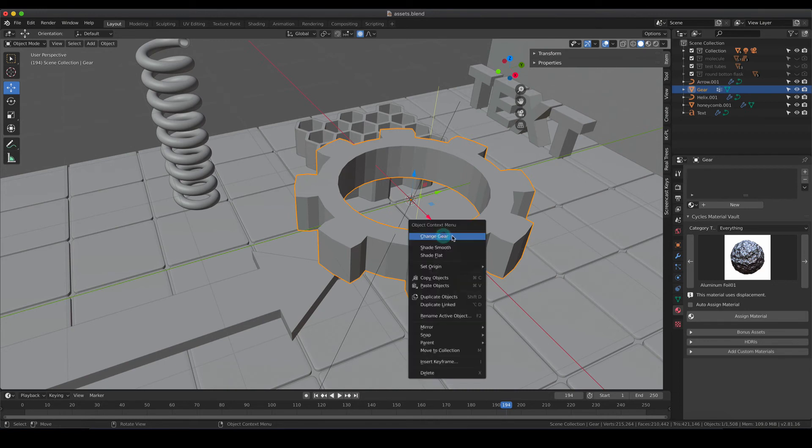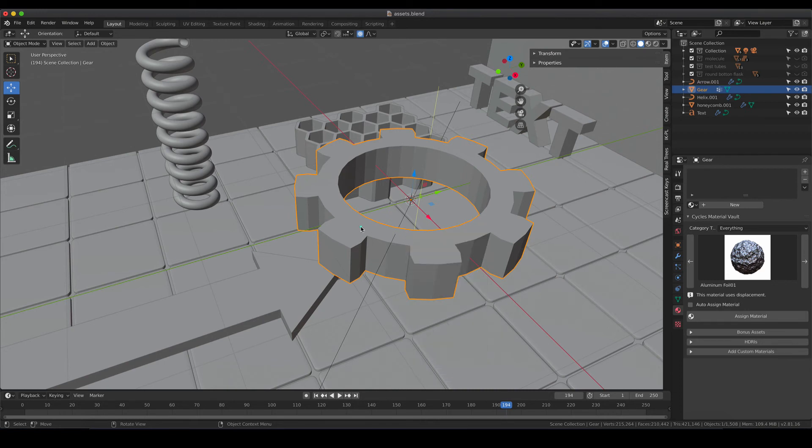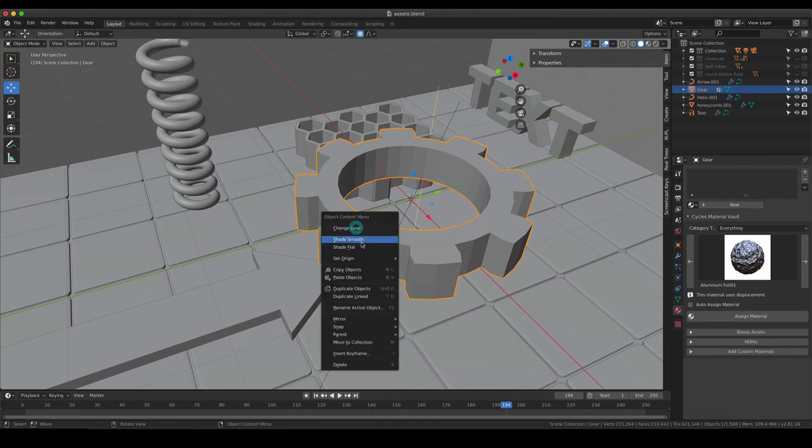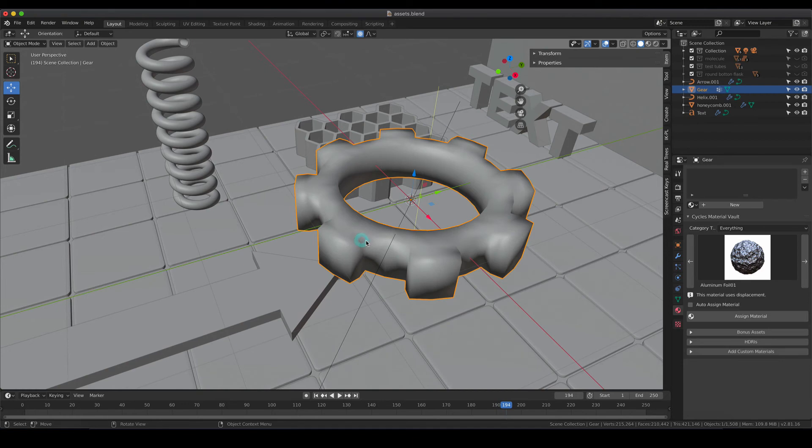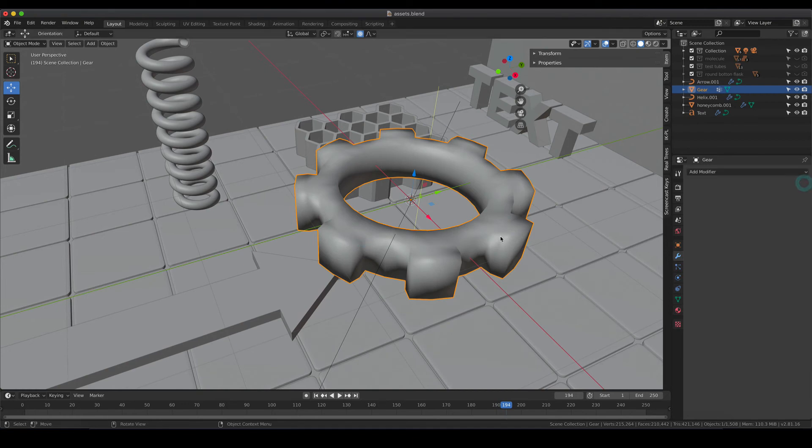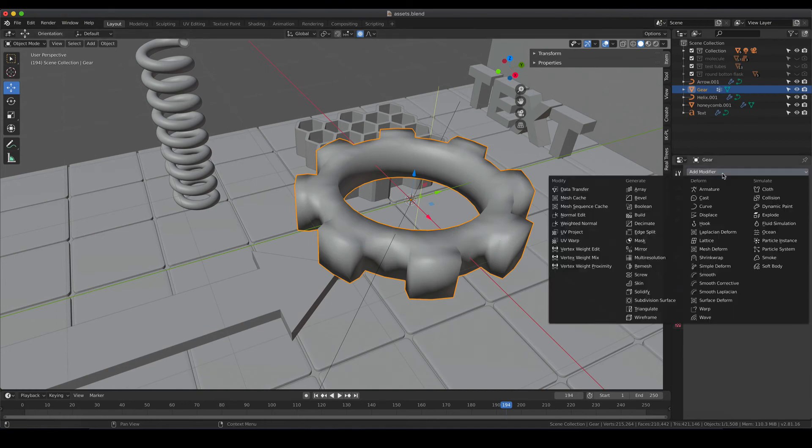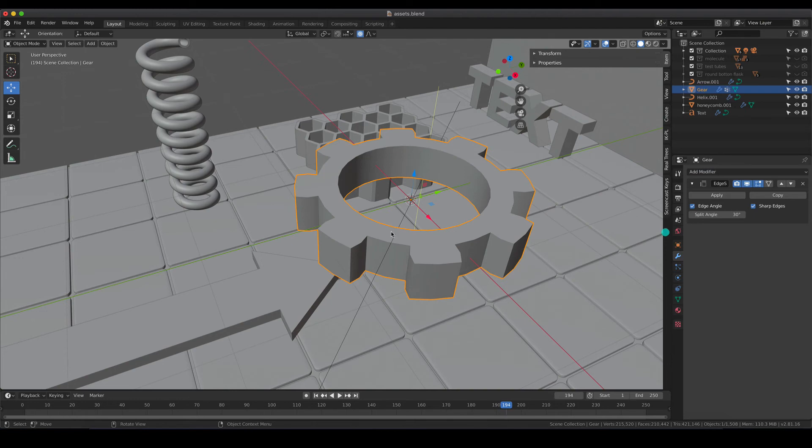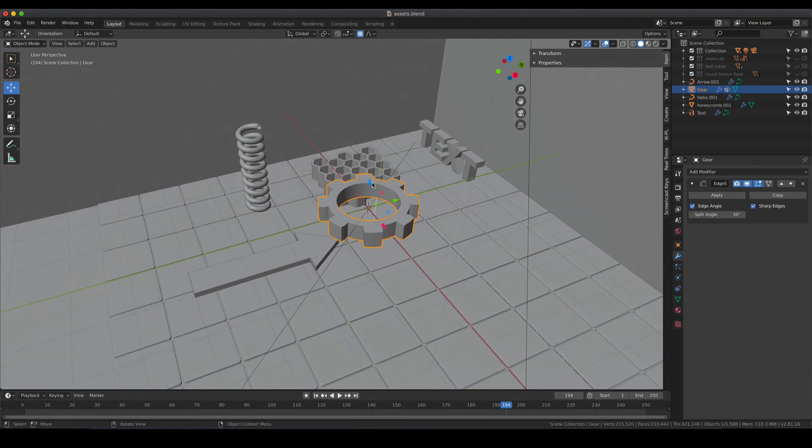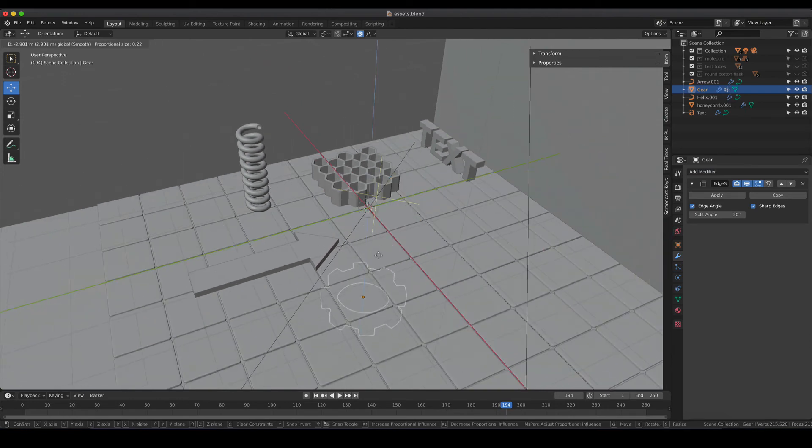Of course you can change the way the shading is so you can go to smooth shading and keep in mind that edge split is actually your friend in that case. So I'm going to drag that down to bring it to the floor.